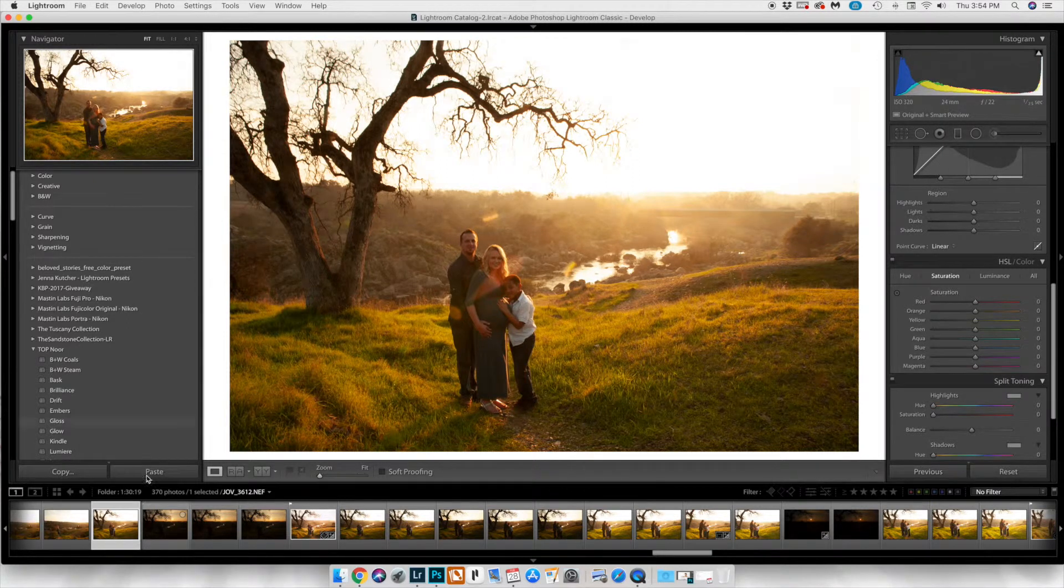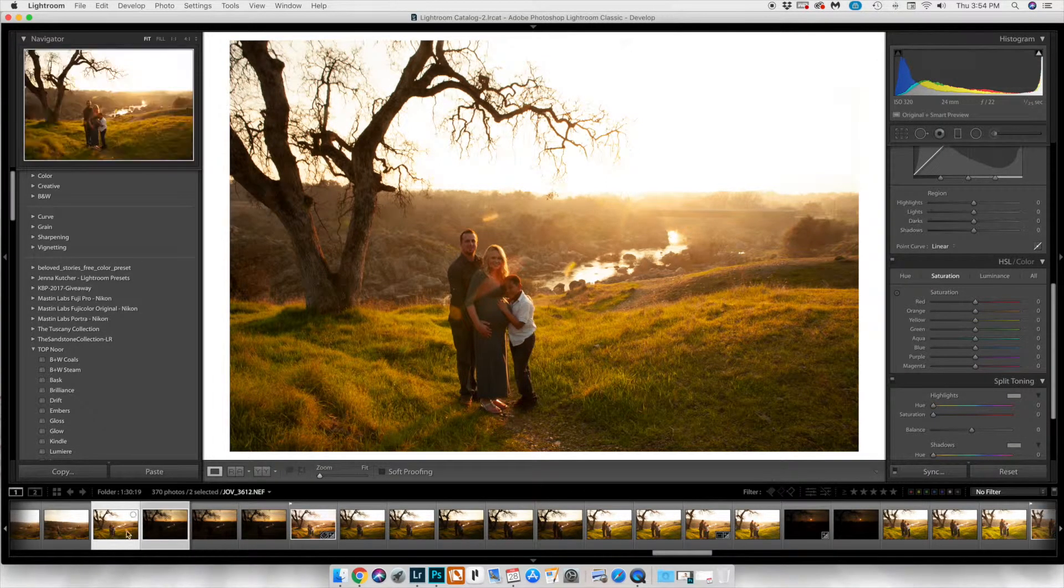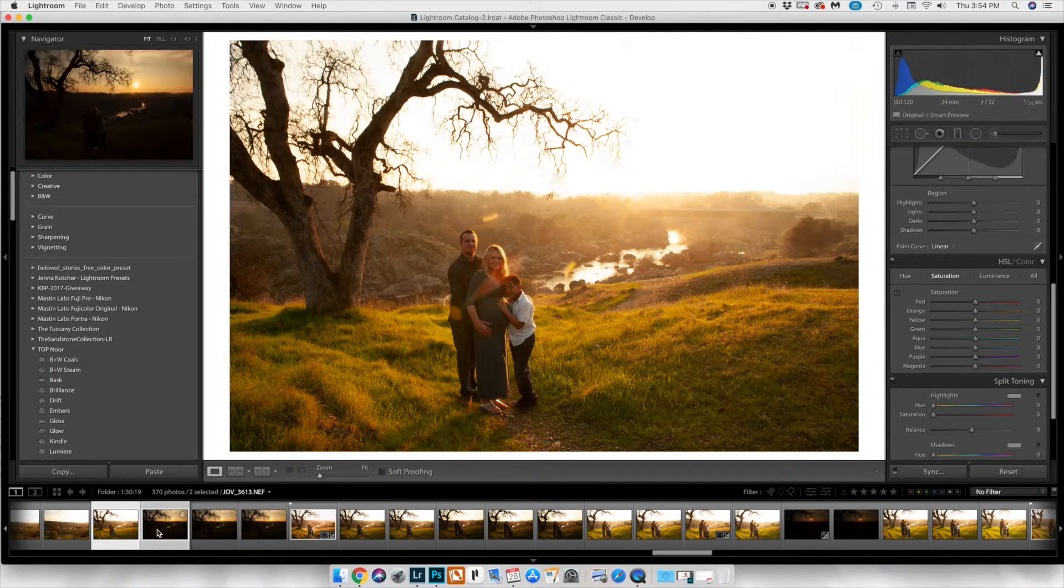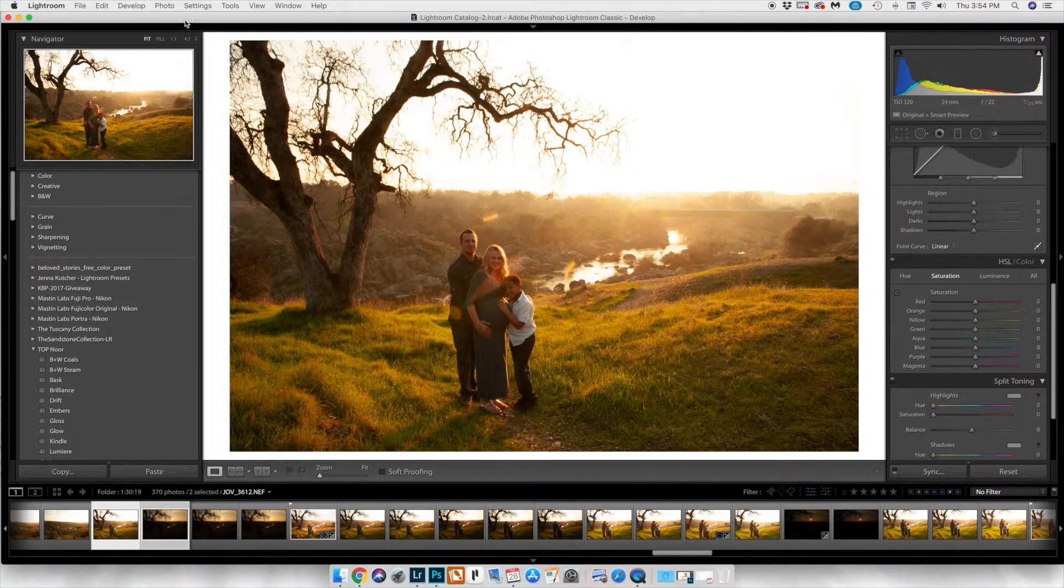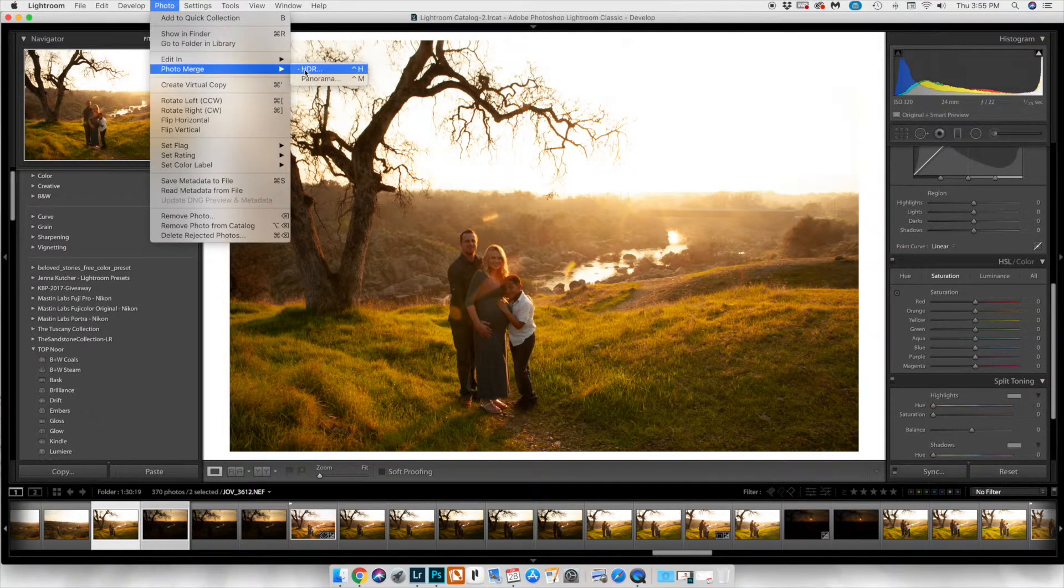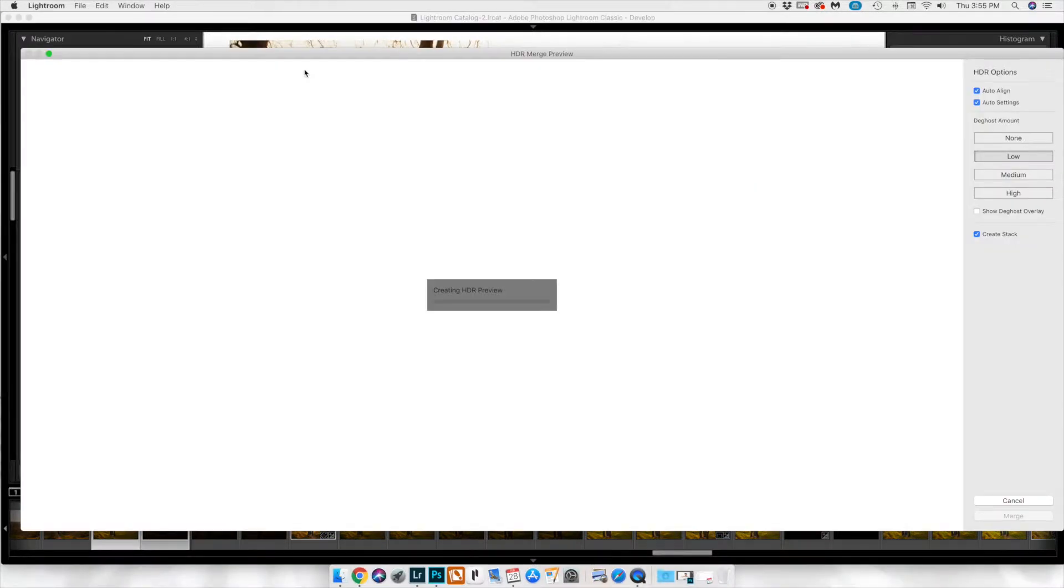Select your image that you exposed properly for the subject, and then select the one that you have for your background. Then in Photo Image Merge HDR, it's going to create a little preview for you.